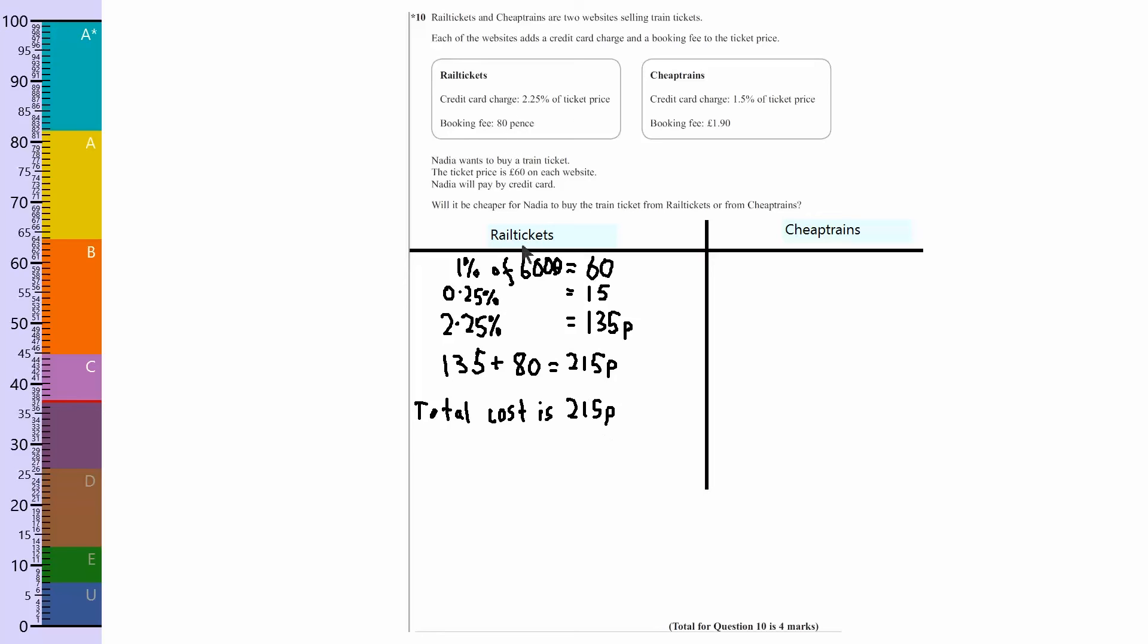Now I'm not including the £60 because the £60 will be the same on both firms and both businesses. Now this one looks quite much easier, it's just 1.5%, so doing 1%.